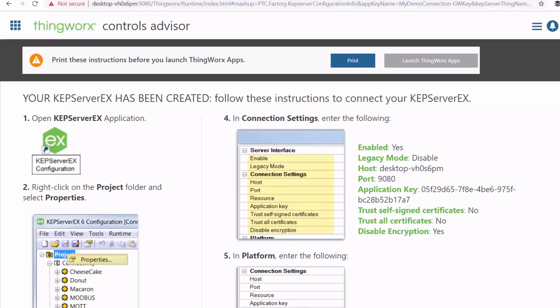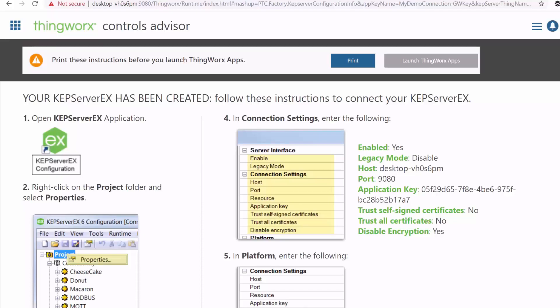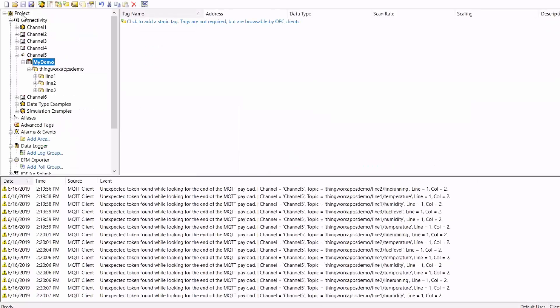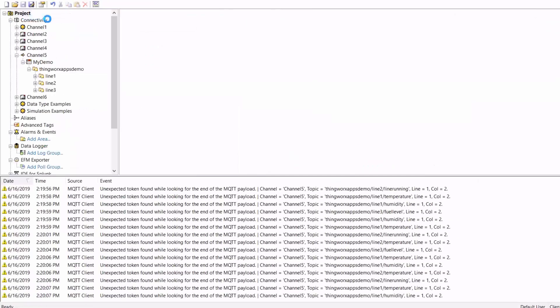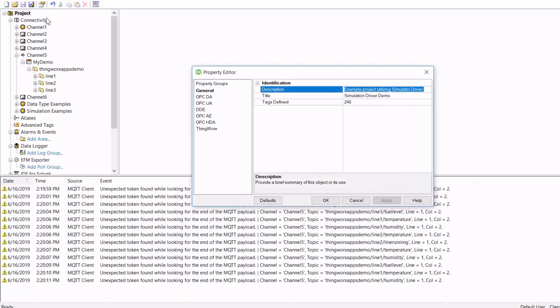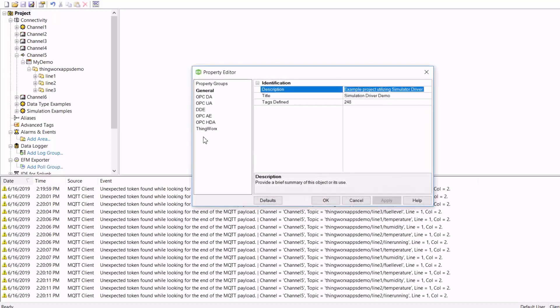Now we need to check the connection strings here and put them on our CapSaver utility configuration. Go to Project, right-click, and go to Properties, ThingWorx.